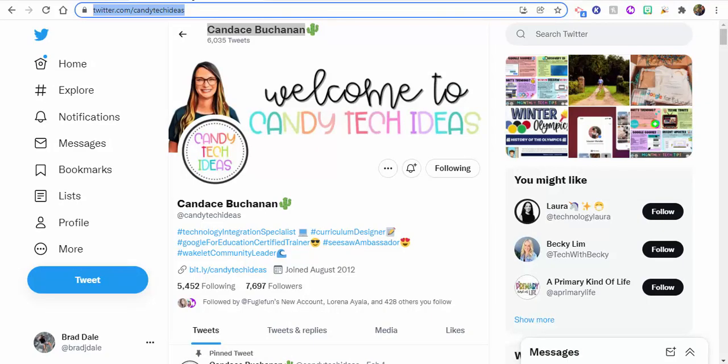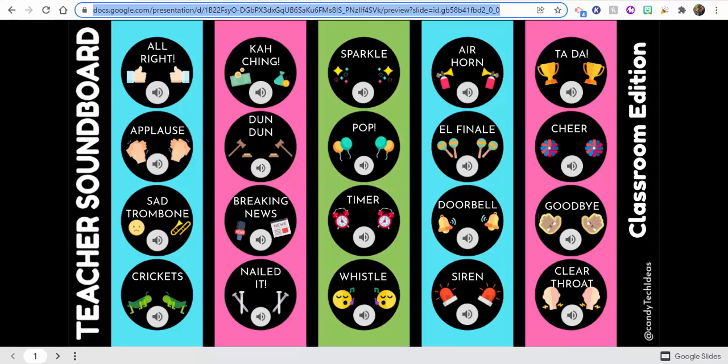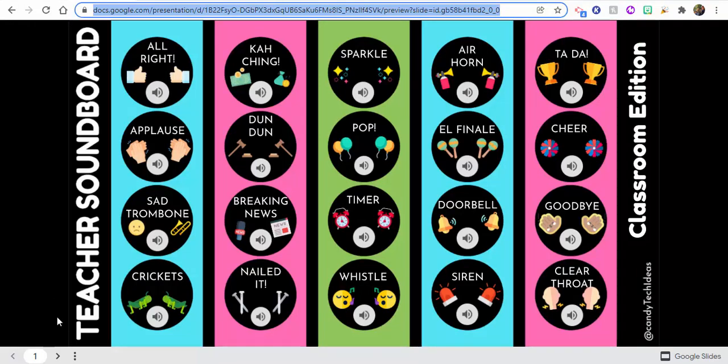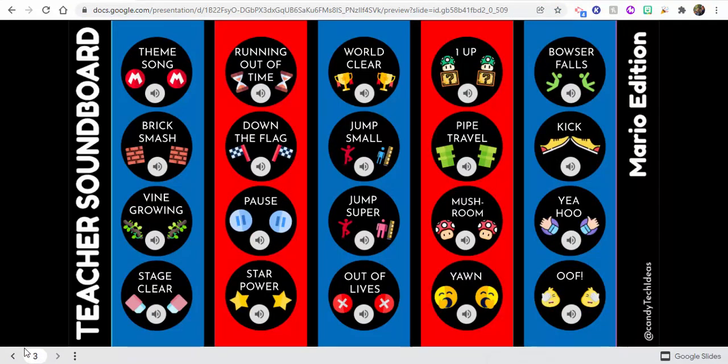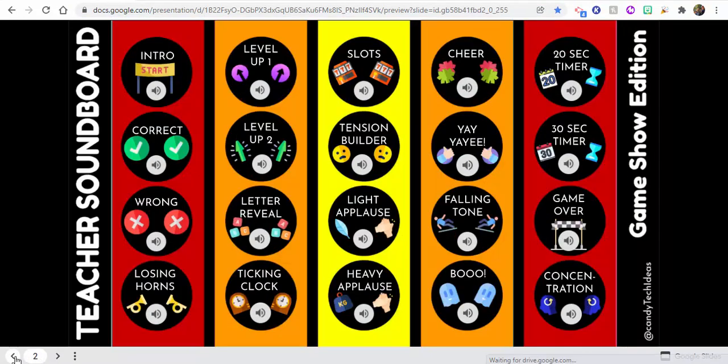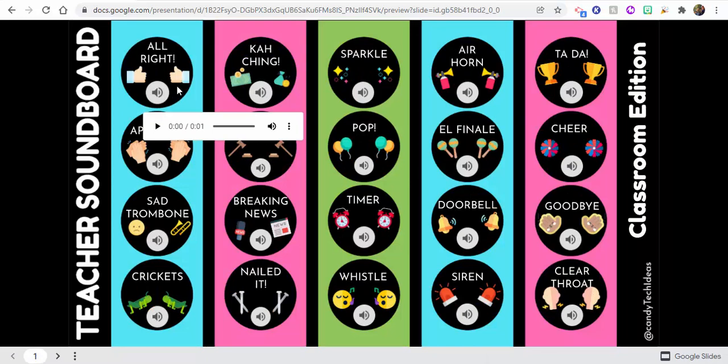So Candace Buchanan, thank you Candace, created this teacher soundboard in Google Slides. You can see in here she has a classroom edition, she has a game show edition, as well as a Mario edition, which is super awesome.